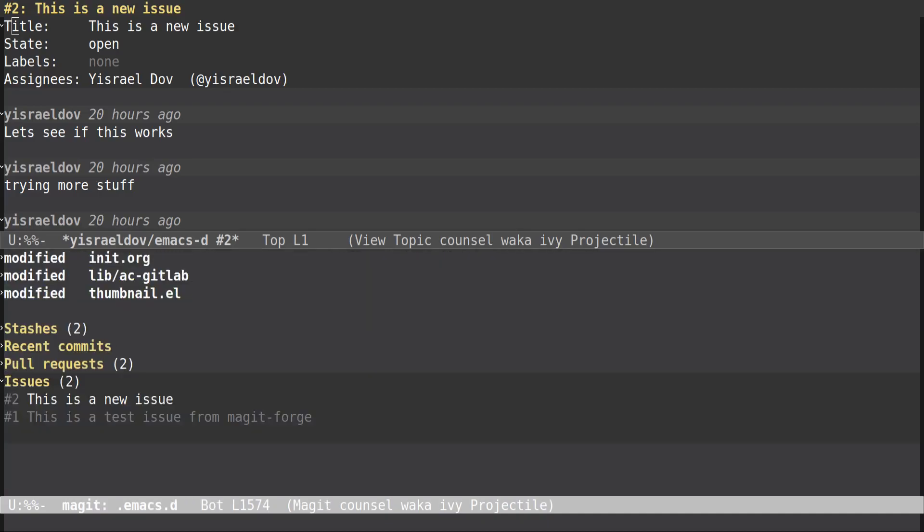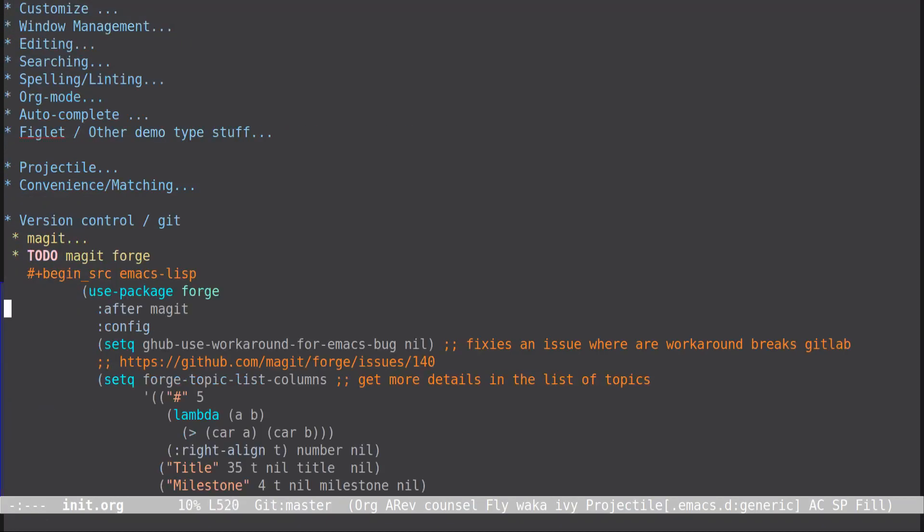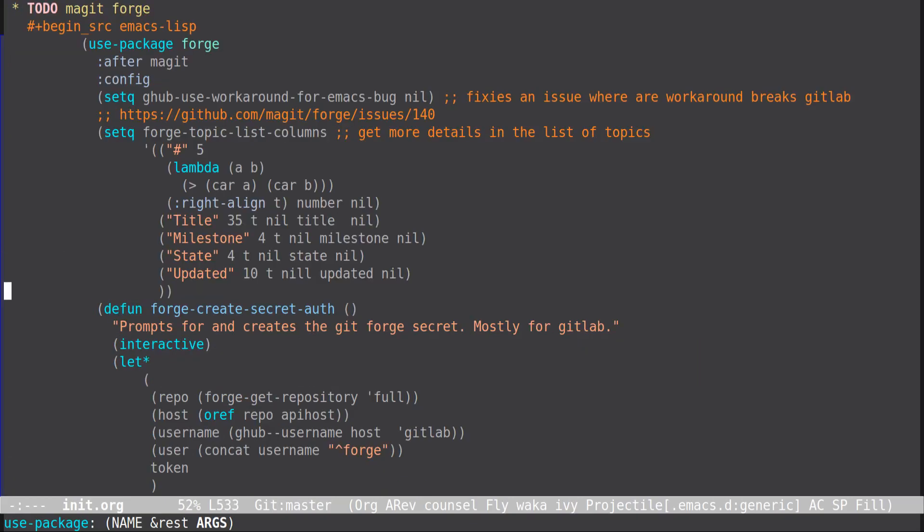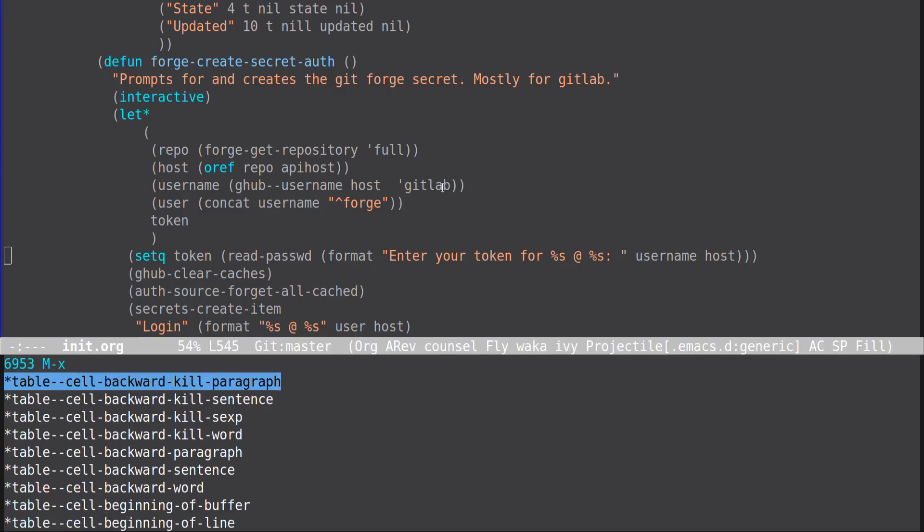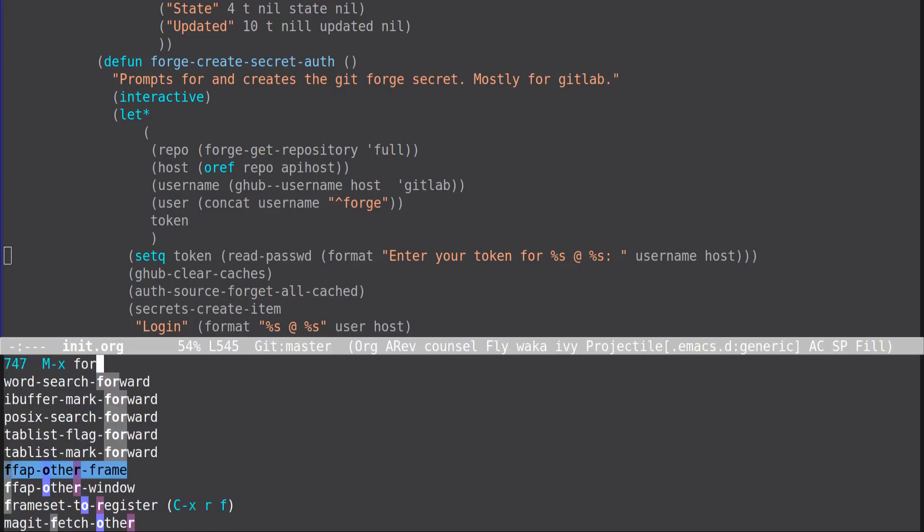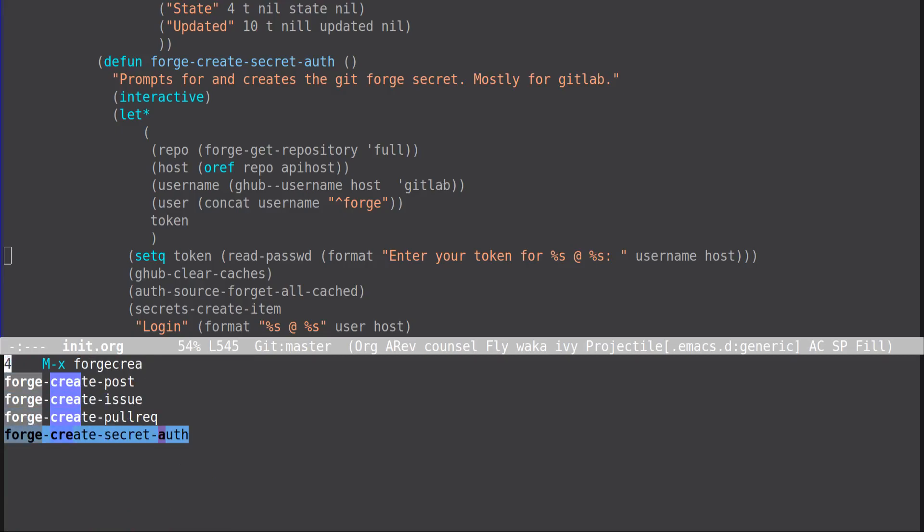Okay so I really need to clean all this up. Oh this is another thing, the setting up of the authentication is kind of wonky for Forge. So I need a function that will prompt you for your, so if you do forge create secret auth.